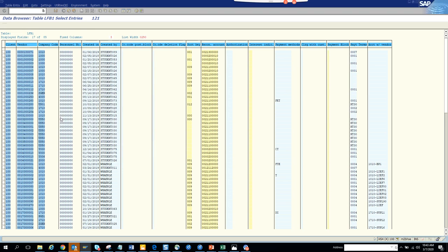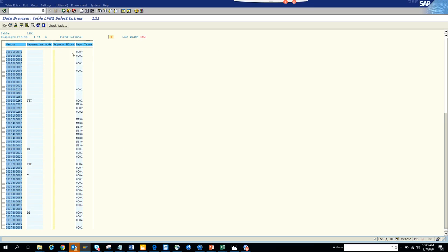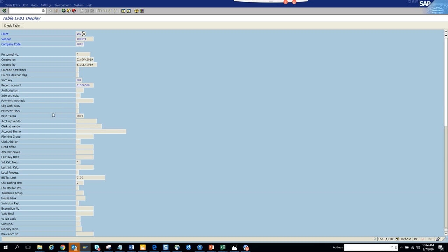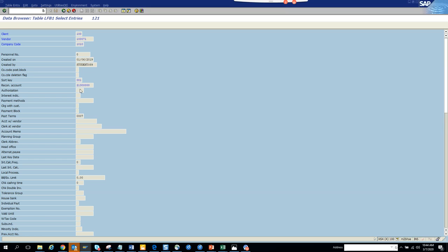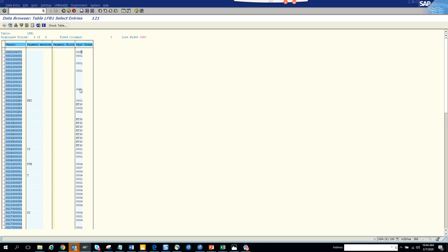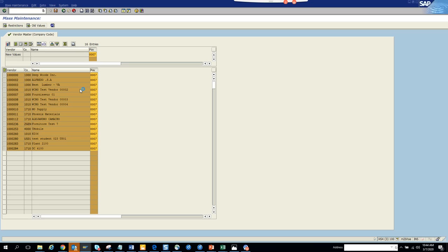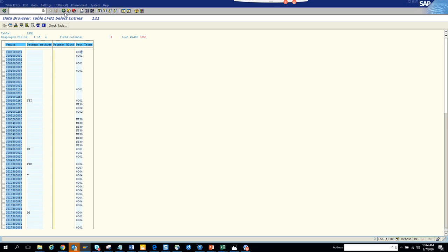Here you see all these payment methods. Now what we are going to do is double-click and go into payment terms. I'll find a payment term — suppose I want to put 0007. Once I put it here, I click 'Perform Mass Change' — you see all these things are changed. But that doesn't really save it; now you have to click Save.